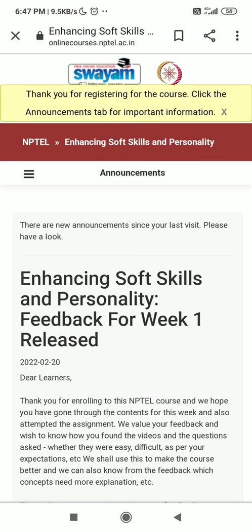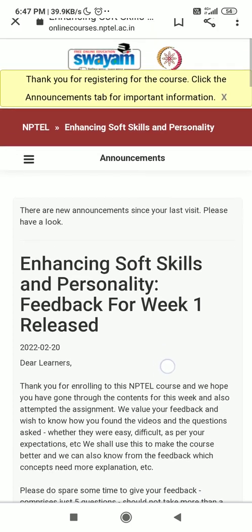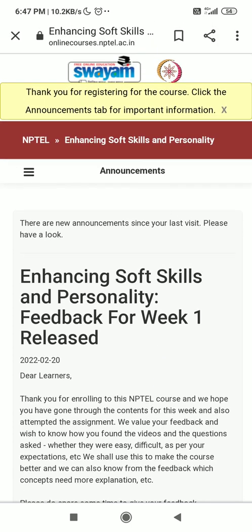You can see at the top a message: 'Thank you for registering for the course.' The same notification will also be sent to your mail ID.